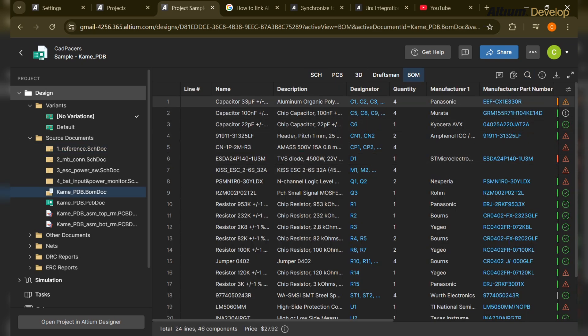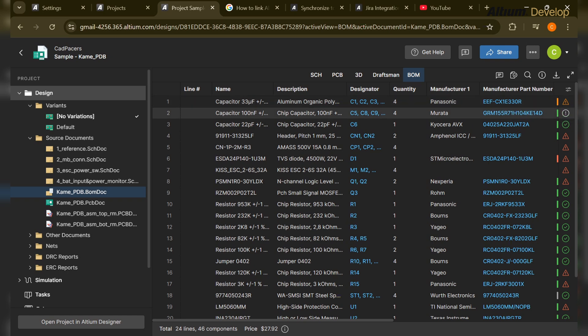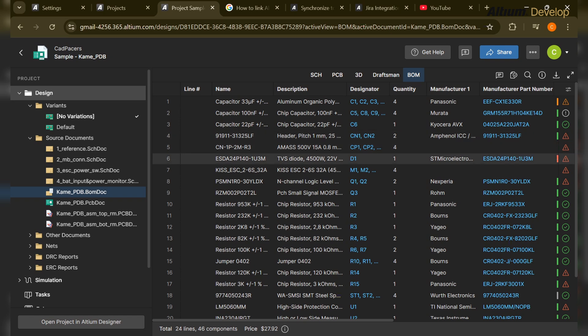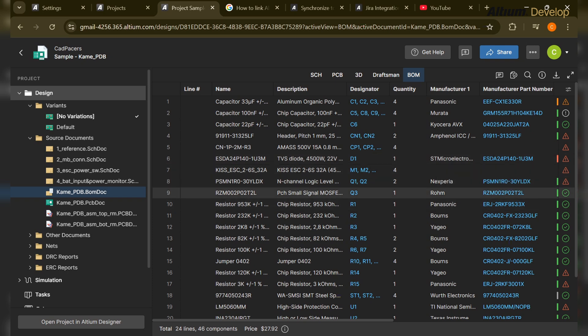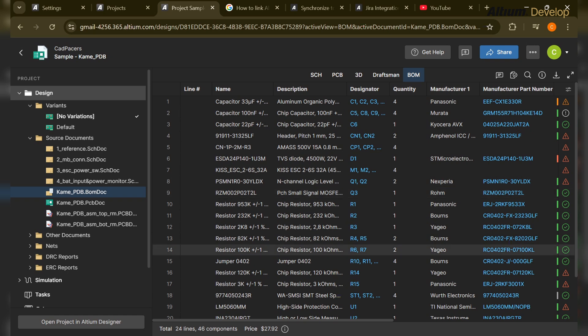He also looks for the components which are out of stock, which are NRFND - not recommended for new design. So it's okay to use for now if it's just for testing purpose, but he's more concerned about end of life EOL parts. If there is any EOL part, it means that part should be changed, some alternate part should be used.